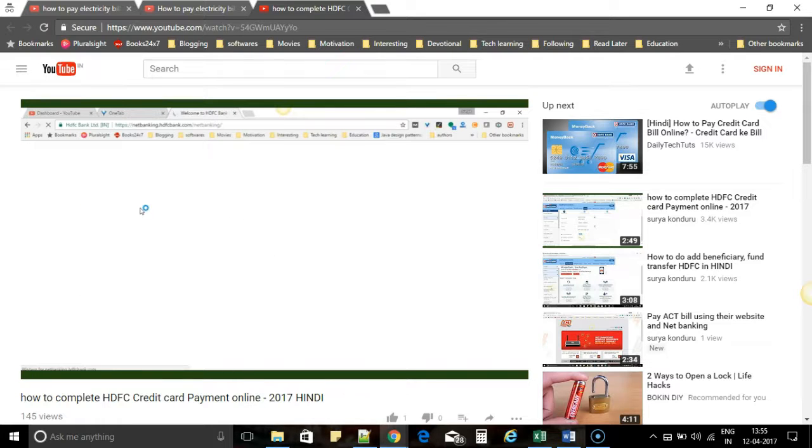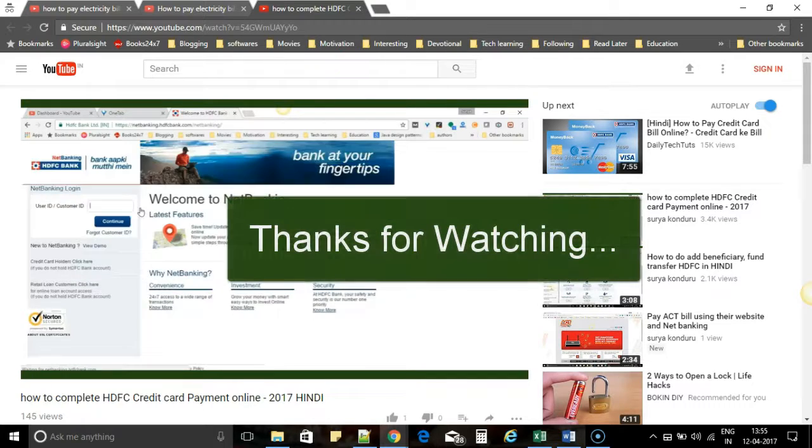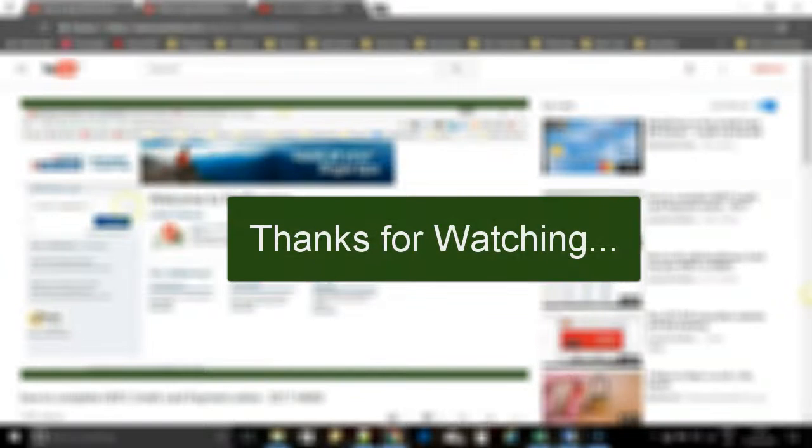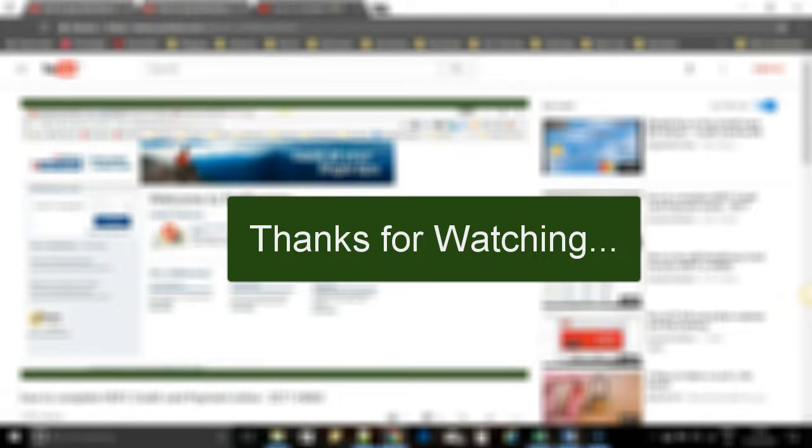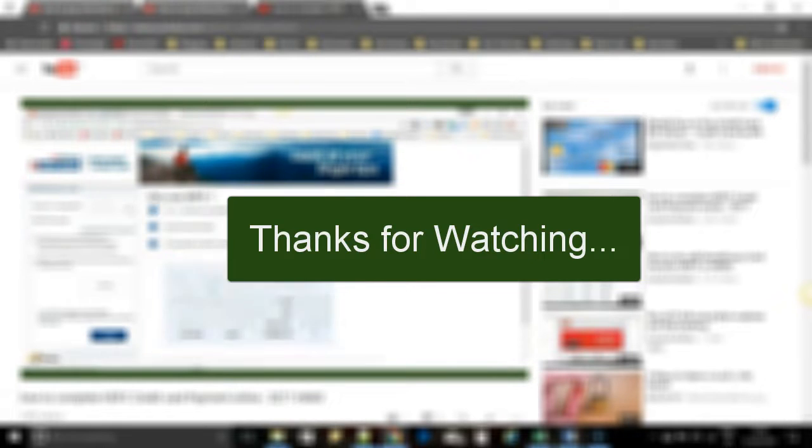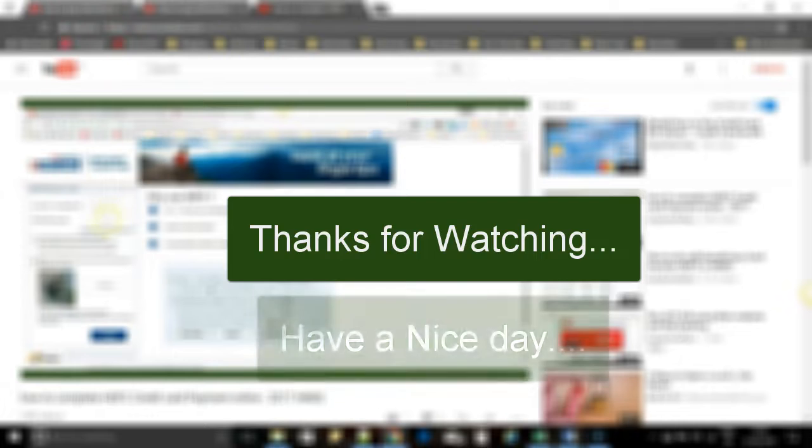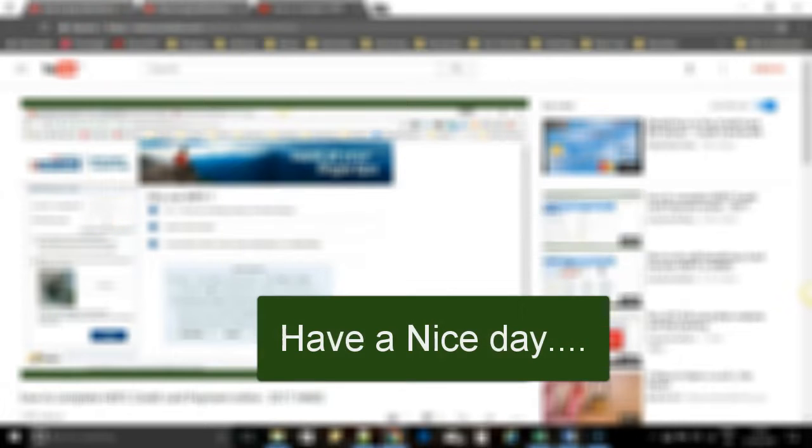Okay, so hope this video was helpful for understanding how subtitles or captions can be enabled for a video in YouTube. If you like this video, please give us a thumbs up in YouTube and share it with your buddies. Subscribe to our channel for more useful videos.